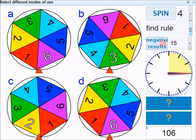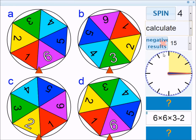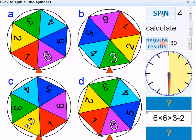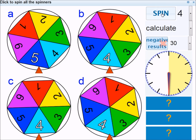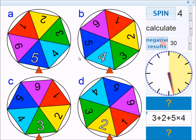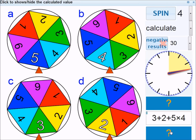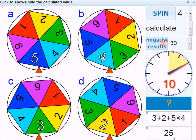The next mode is Calculate. In this case, we use the values of the spinners to actually form a calculation. I'm going to change the time limit to 30 seconds. Let's spin and use these values to produce a sum: 3 plus 2 plus 5 times 4. If you know your BODMAS, you'll know you have to do the multiplication first, so that's 20. 3 plus 2 is 5, so 25 is the answer. You can check that by revealing — and I'm correct.